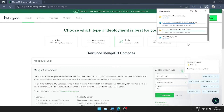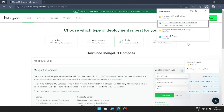We can also use Atlas. With Atlas, we can maintain MongoDB online. Just access it and use the shell directly with the host and port name. I'll tell you about that later.